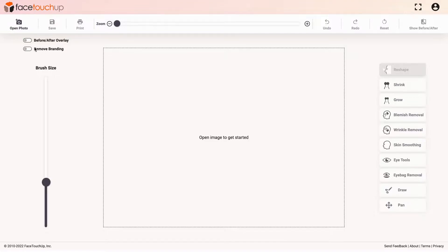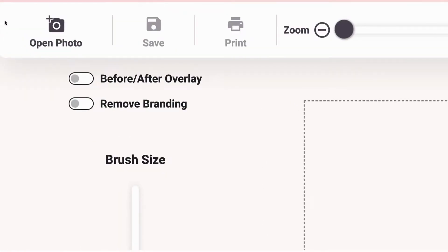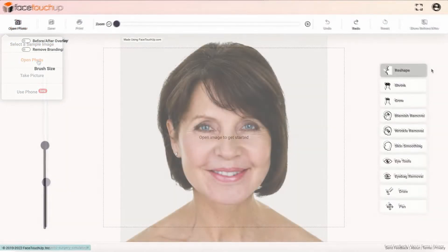To simulate a facelift on the simulator, you will need a front view of the face. Add an image by clicking the Open Photo button. After you have selected an image, move on to the tools.